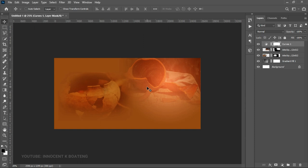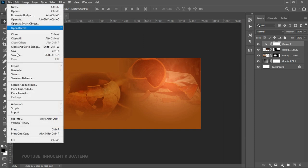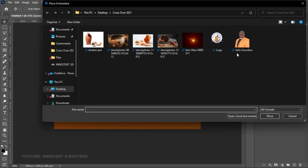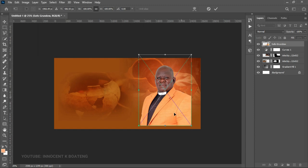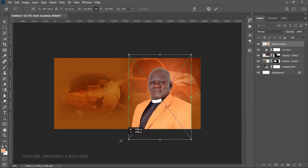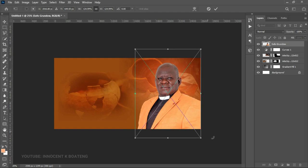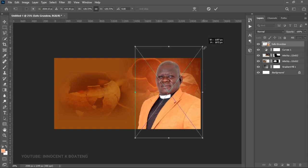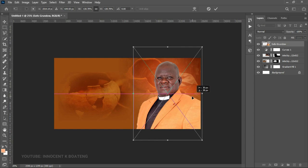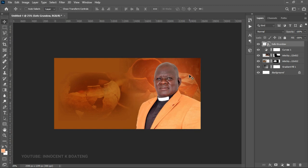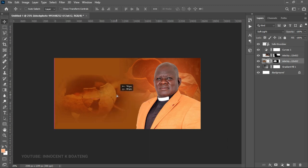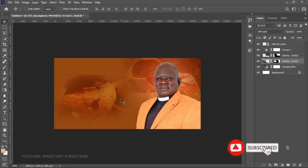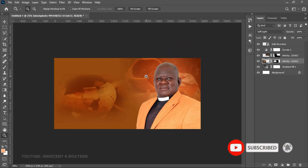The next thing we're going to do is introduce our subject. Go to File, Place Embedded — I've already removed the background. We introduce the pastor for the day, place him right there, and position him nicely. As mentioned earlier, the background was inspired by the color of the attire he's wearing. We can reposition the backgrounds to complement this, and it looks great now.